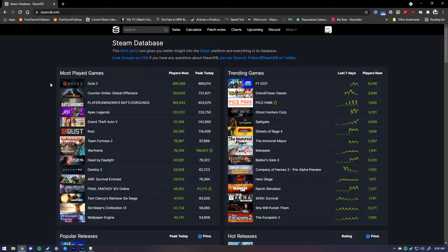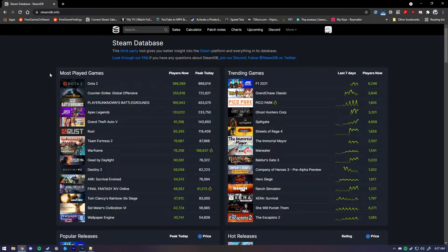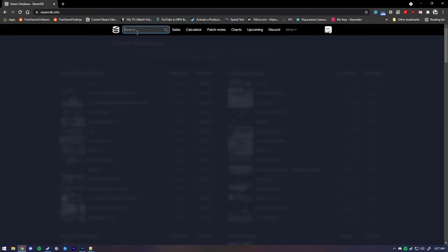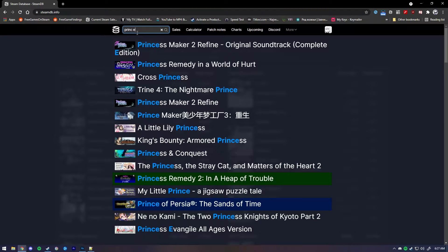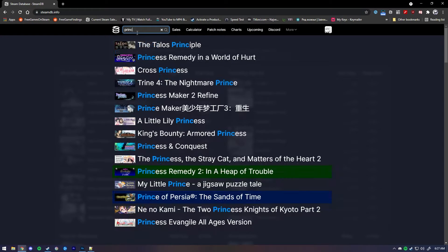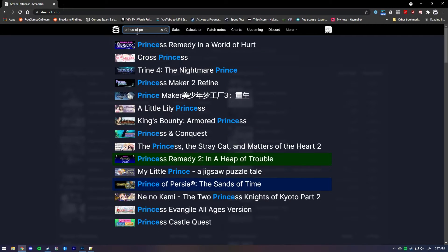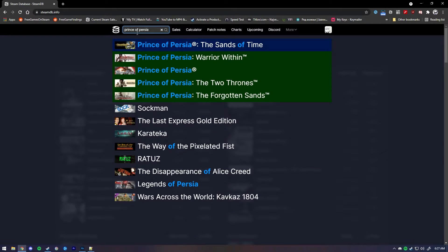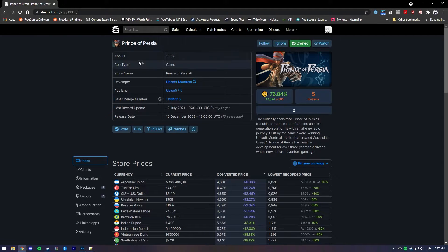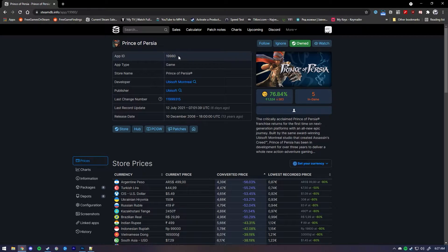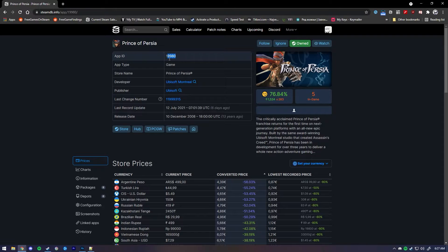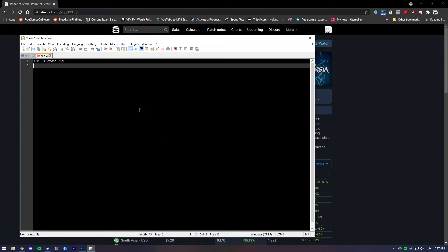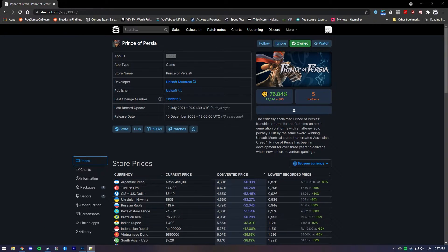If you're not sure if that's the ID, I use a website called steamdb.info. You can log in if you want, you don't have to. All you have to do is type the name of the game that you want. In my case it's Prince of Persia, and it shows the app ID of the game. I'm just going to copy it and paste it in the notepad. I'm just going to put game ID.